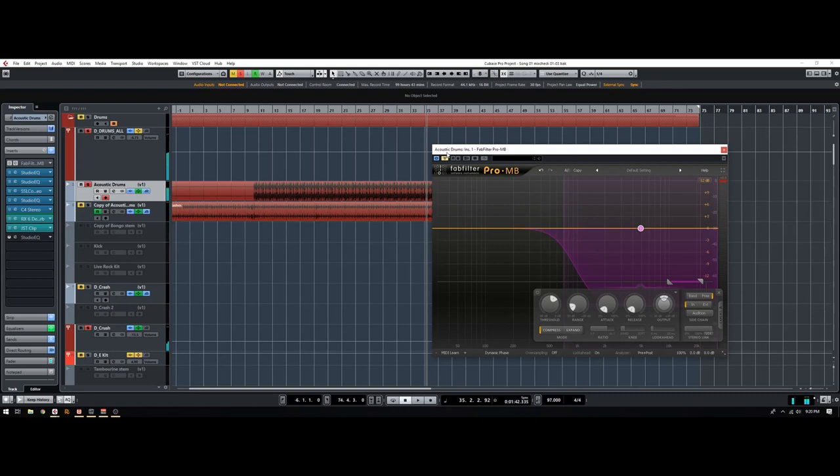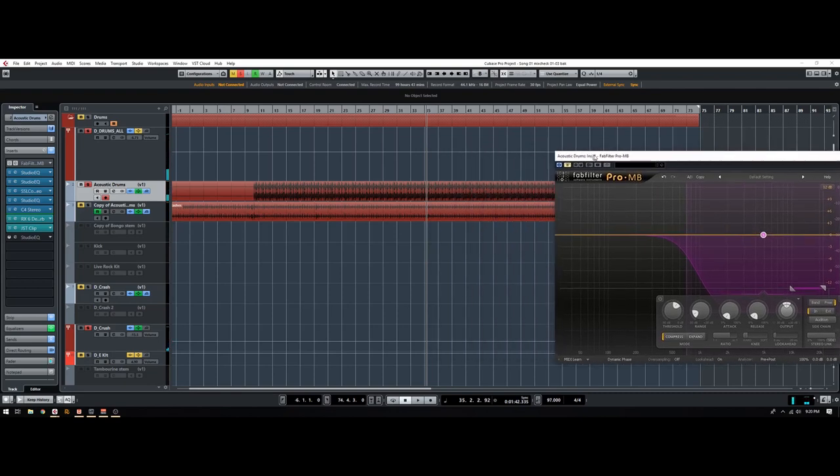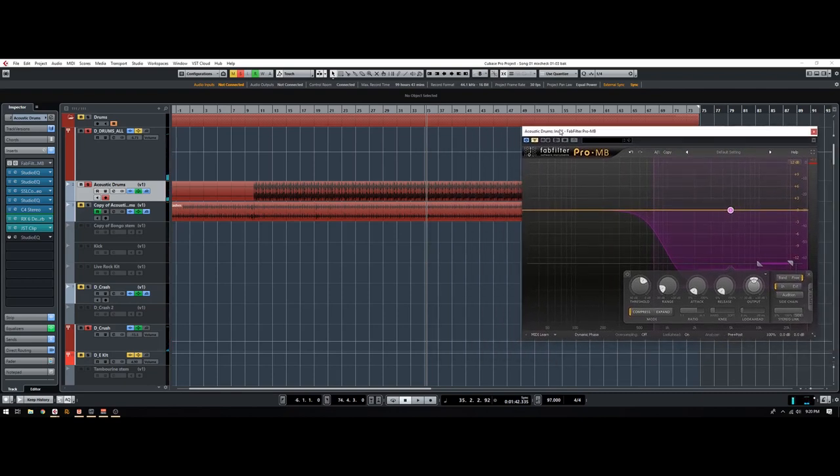So hopefully you hear that it's not super drastic, but it's enough to control these hi-hats in the mix so that you can actually make it sound pretty good.